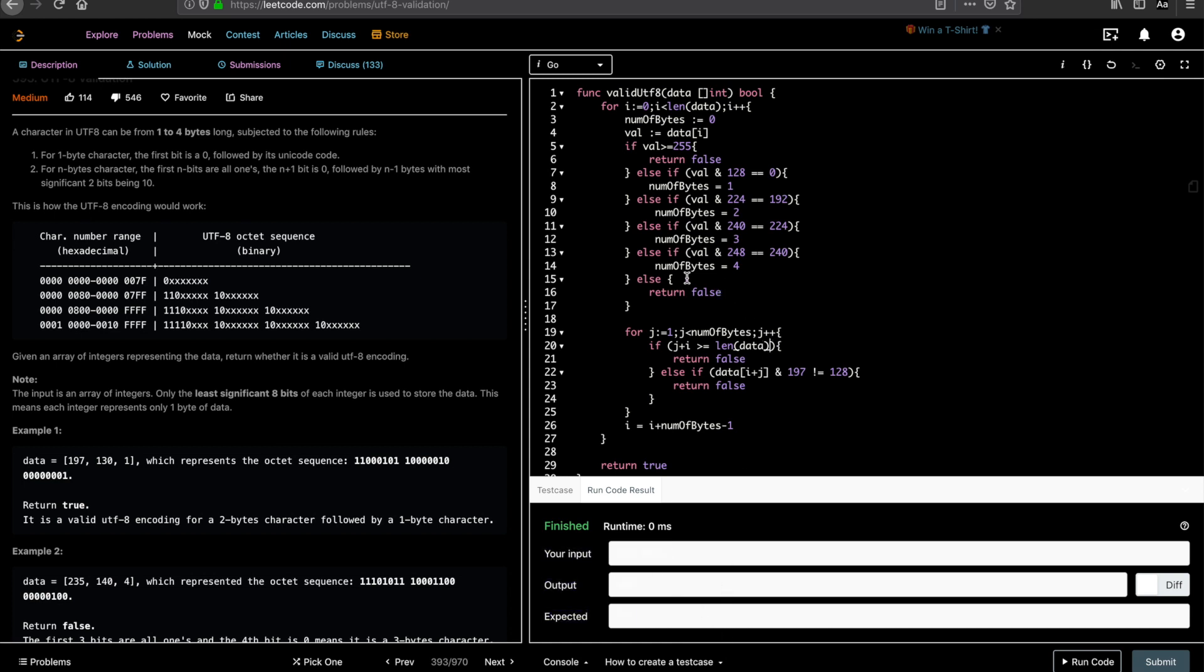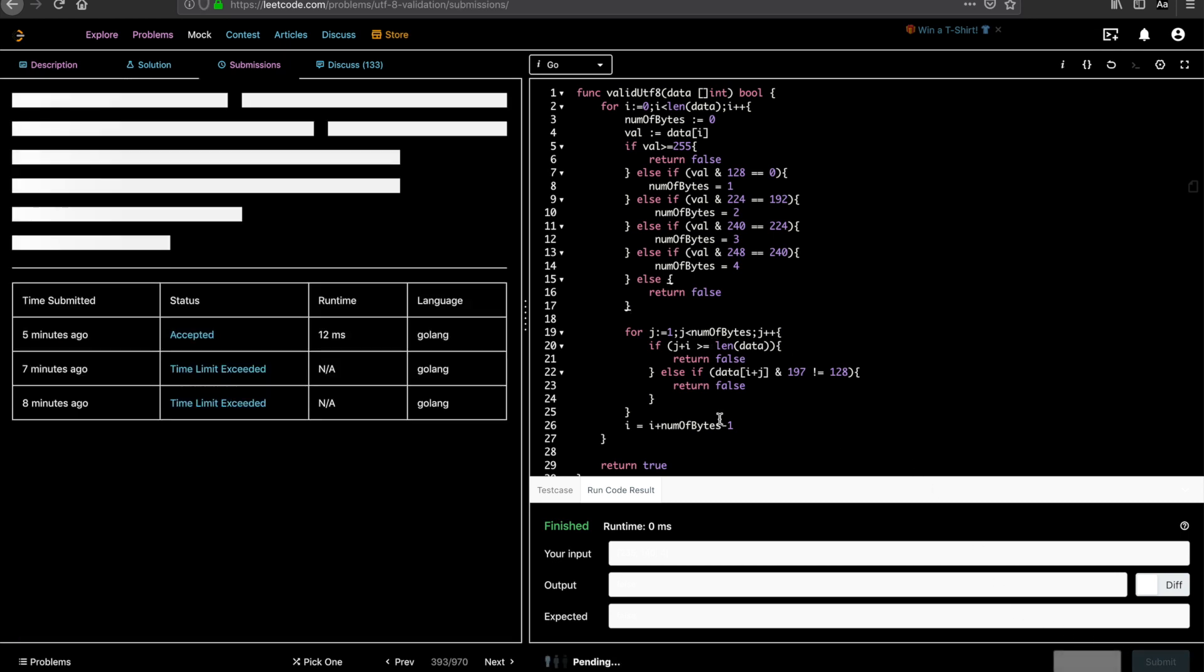So again, you have to understand why you are writing this part. The first time I wrote, I didn't consider these rules for sequences which directly starts with one zero. So I got a time limit exceeded because there are some inputs which hit that sequence. So let's submit the code, see if it works.